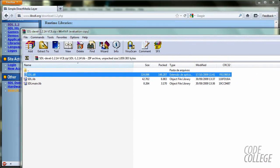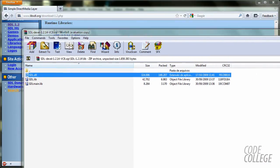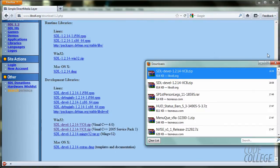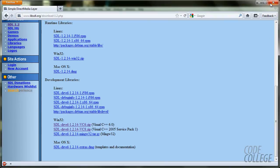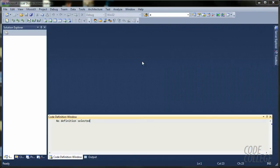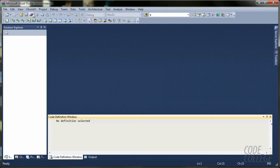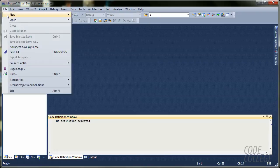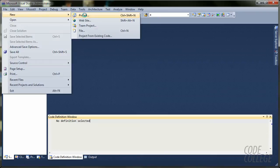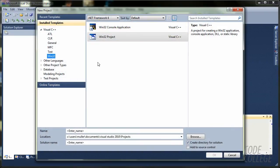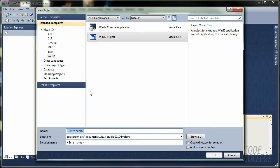So, now that we have everything we need, you are going to open Visual Studio. I am going to click on File, New, Project, Win32, Win32Project.